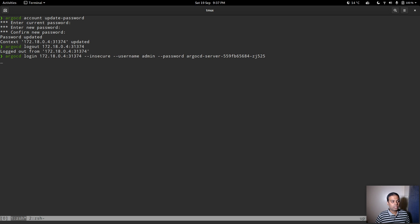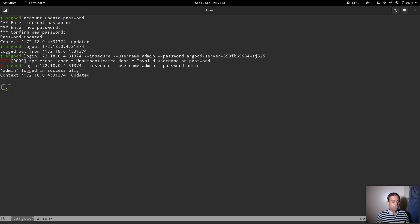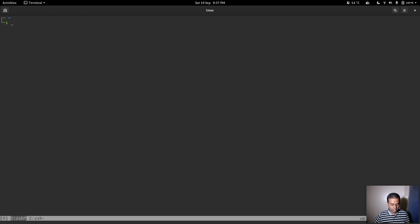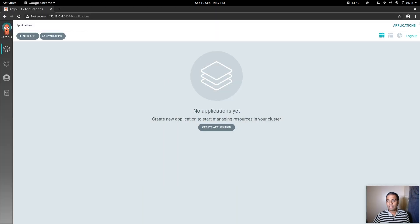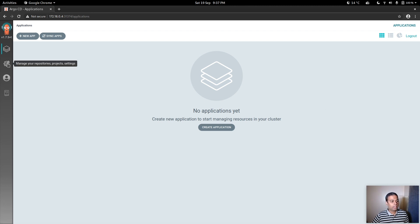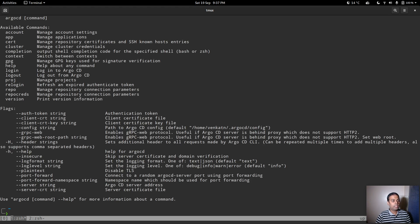Let's log out with 'argocd logout' and try logging back in with the old password — that errors out as expected. Logging in with the new password 'admin' succeeds. Running 'argocd project list' confirms everything is working. Going into the web interface and logging in with the new password also works.